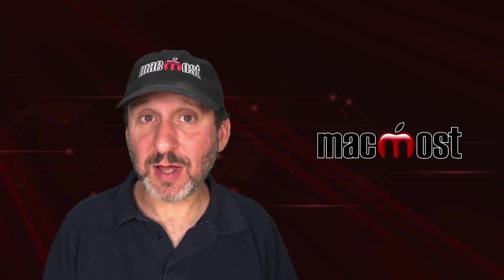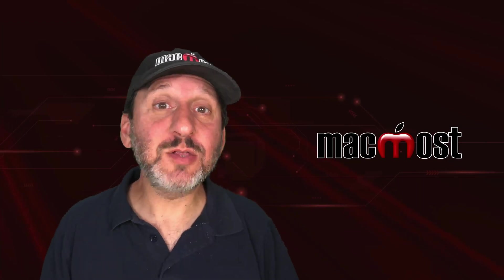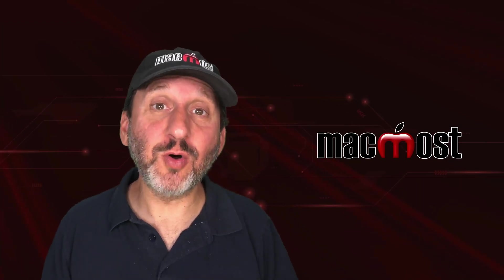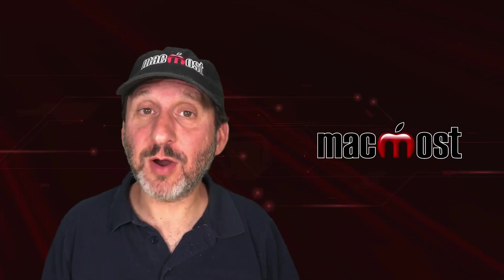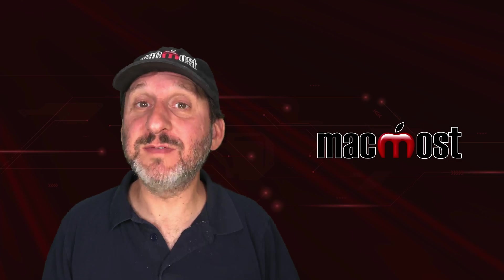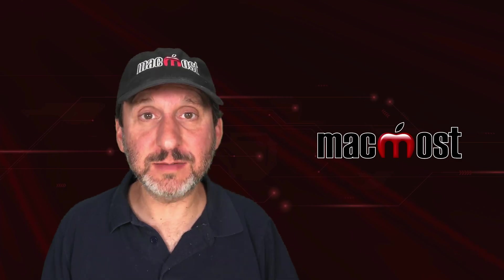Hi, this is Gary with MacMost.com. Let's take a look at how to control when the Menu Bar on your Mac is visible or hidden.